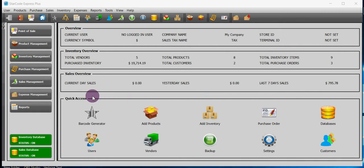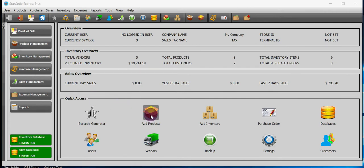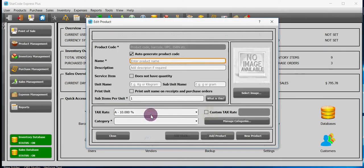Option number one, under quick access heading you will find an icon named add products. If you click on it, then it will add products for you.